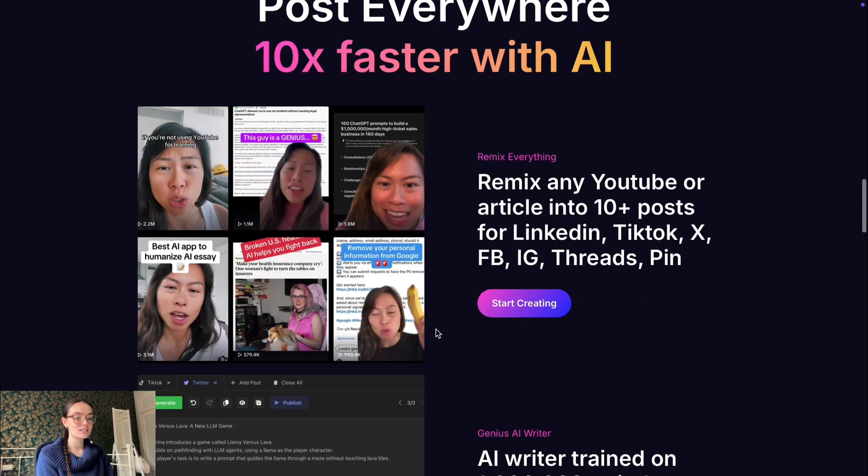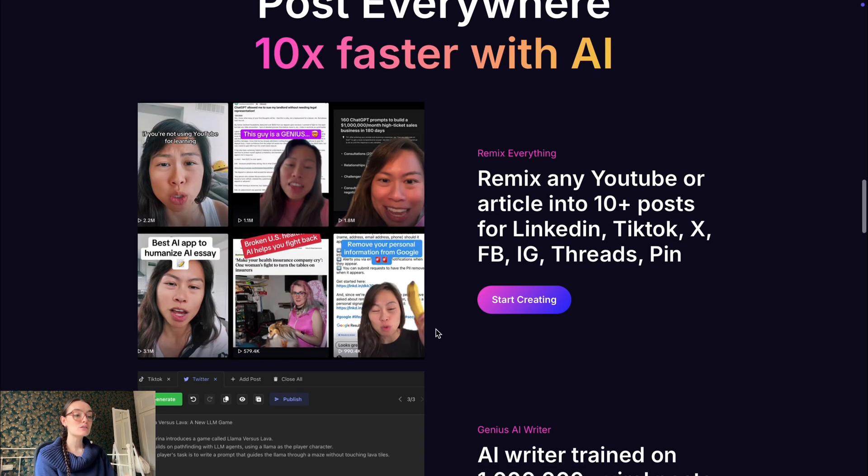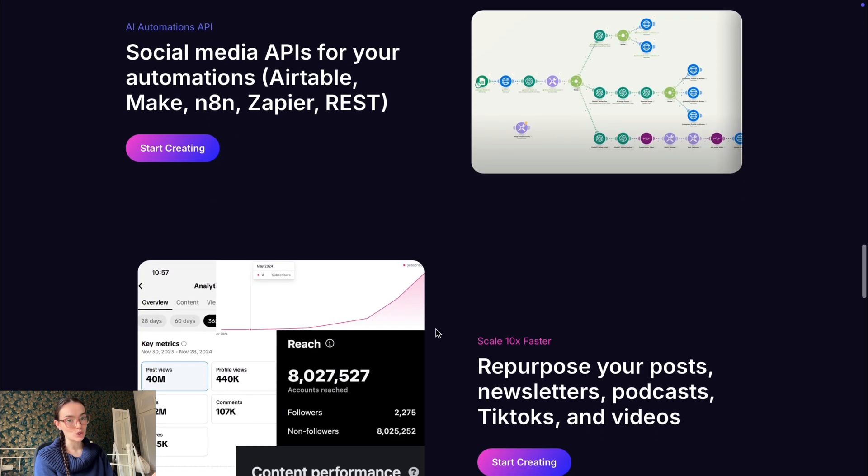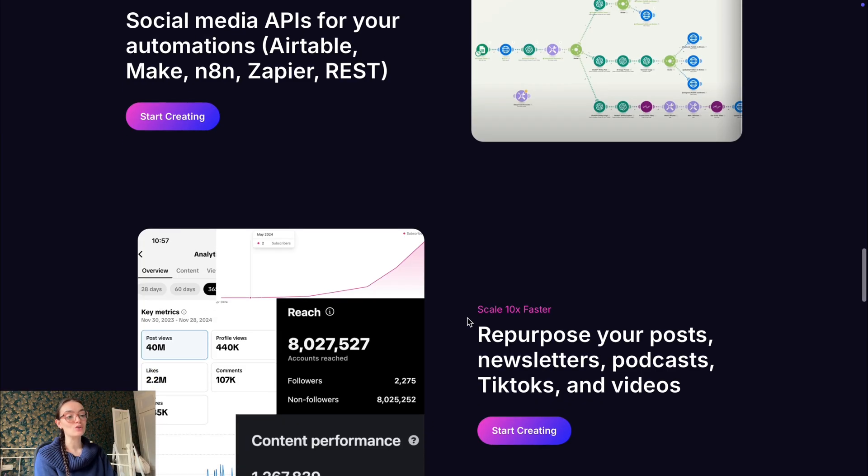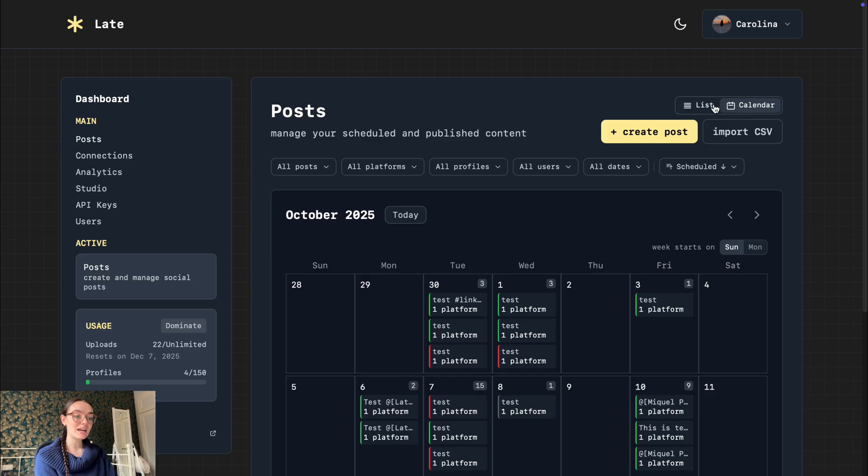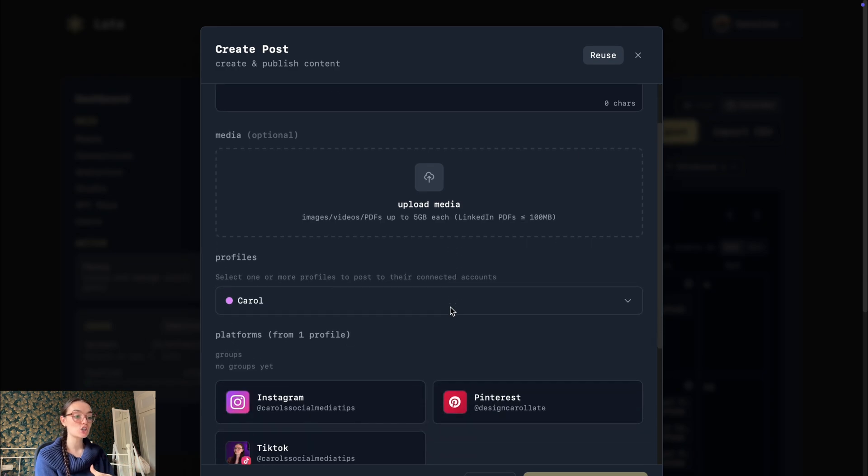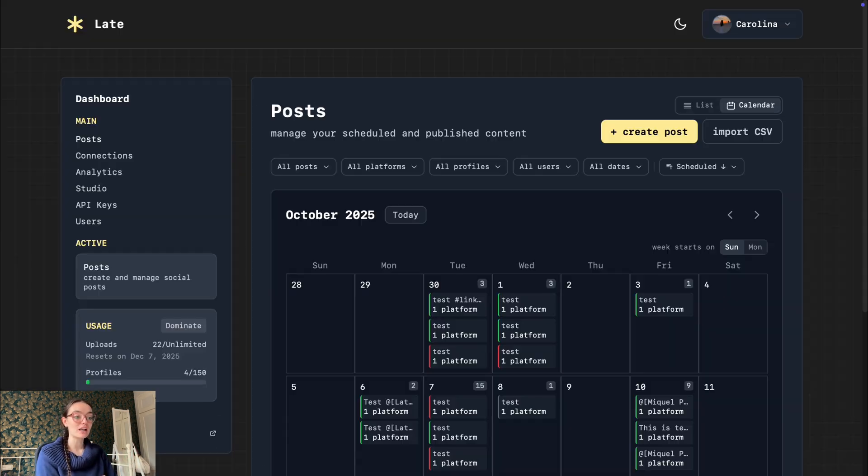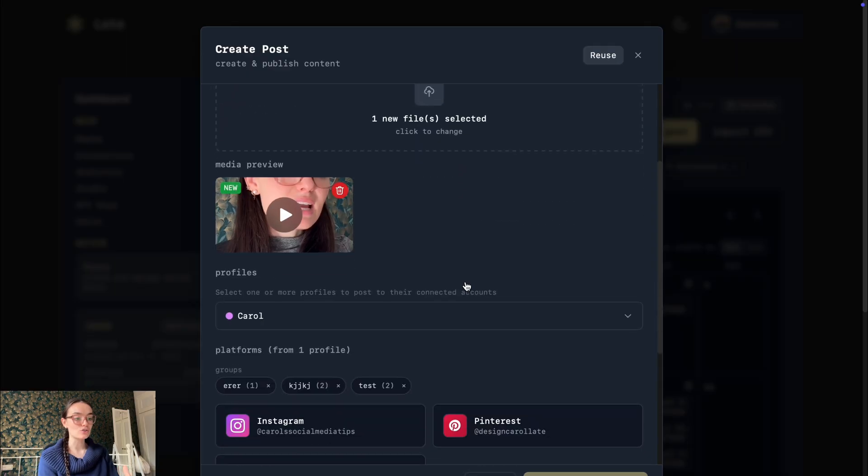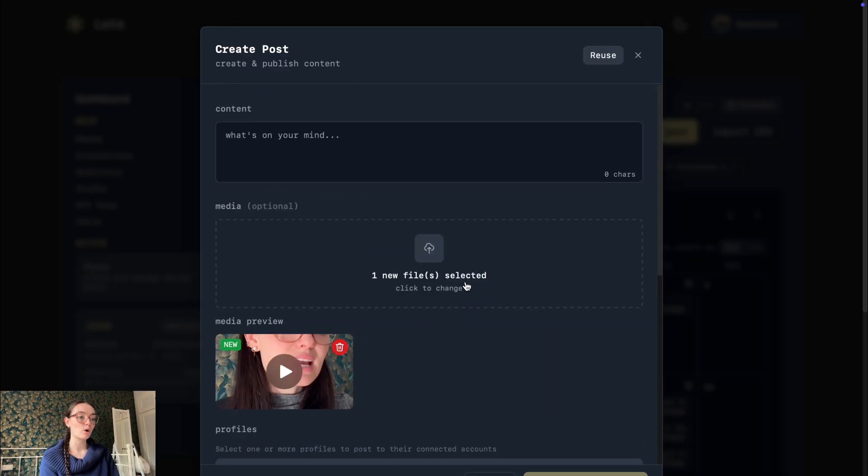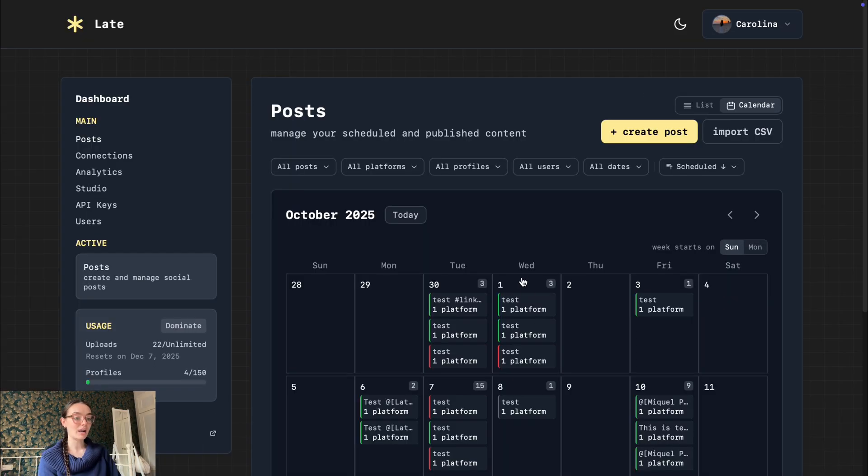Users have affirmed that Blotato has a steeper learning curve. Late is more targeted toward scheduling and posting, so it's potentially simpler if that is all you need. If we focus on simplicity and reliable posting rather than heavy creation, Late wins.